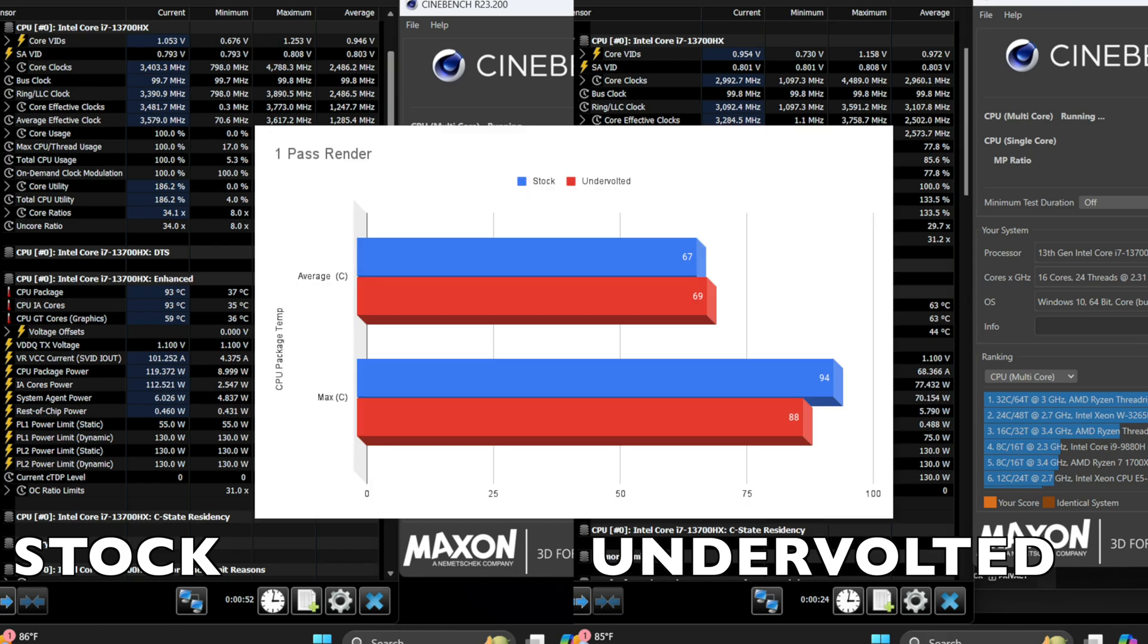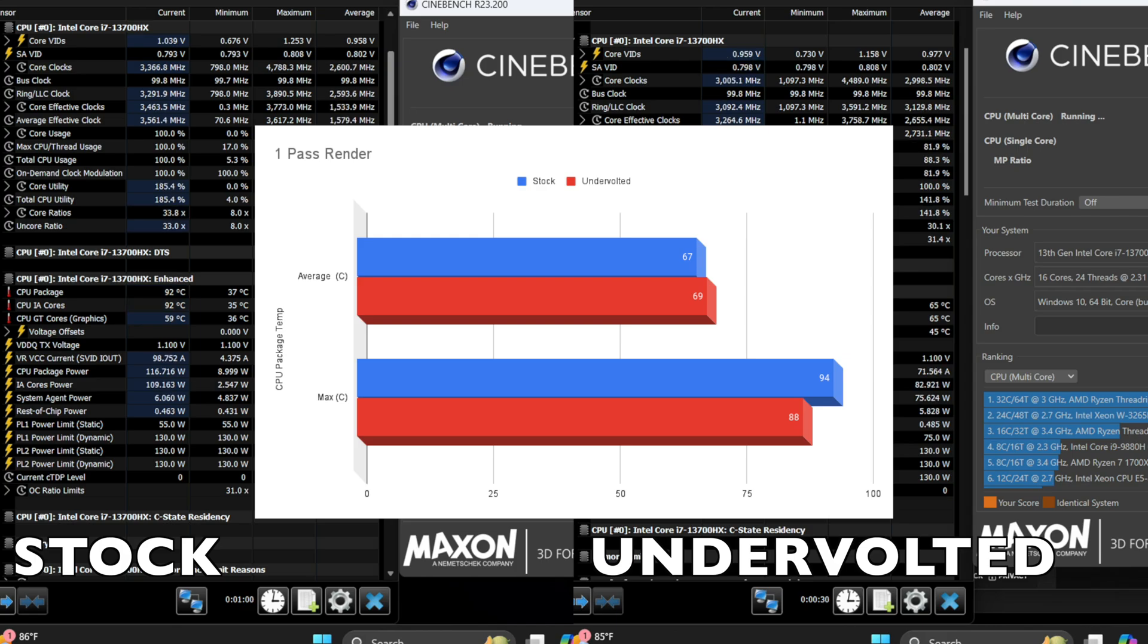The average temp for the stock was 67C while undervolted was 69. Max temp was 94C while undervolted was 88.